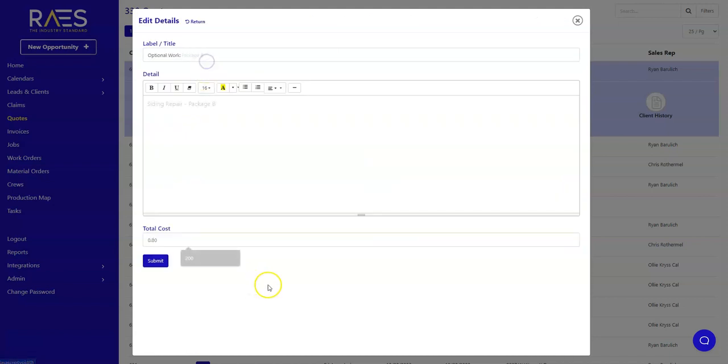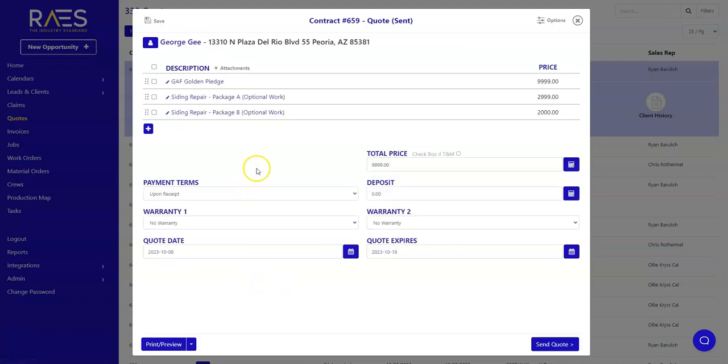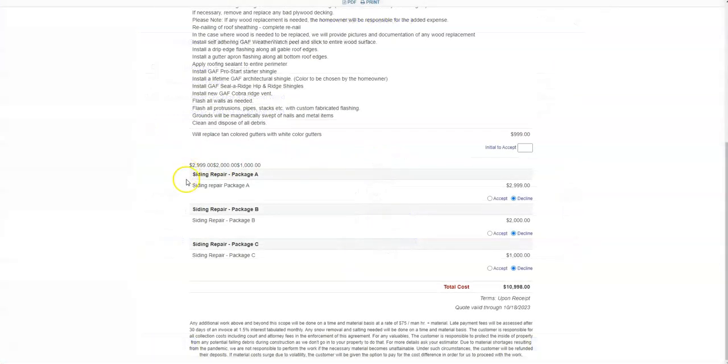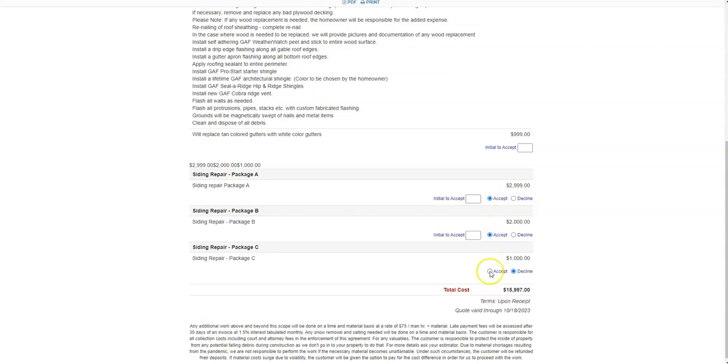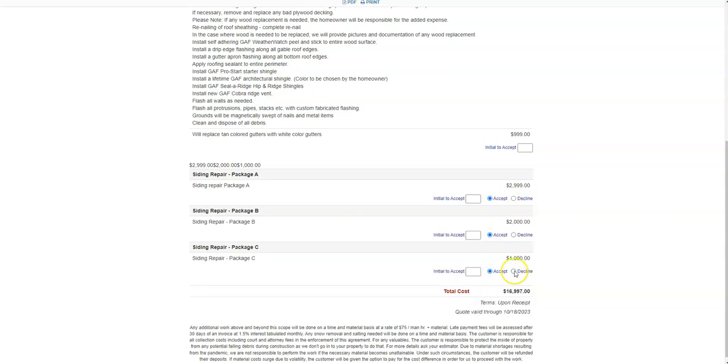This update to our optional work is great if you wish to offer different packages for your work. After building out your quote with multiple options or packages, it will look like this for your customer. They will then have the option to accept and initial the package they wish to continue with.